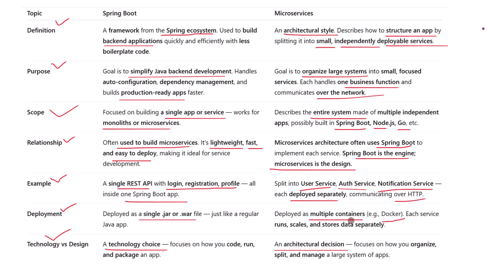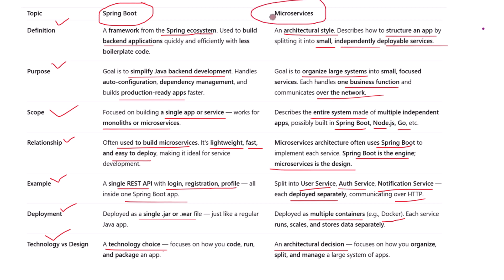So let's bring it all together. Spring Boot is a framework — you use it to build fast, efficient Java applications, including microservices. Microservices is an architecture — it helps you build large systems by combining multiple services, each doing one job, and often each built using Spring Boot.